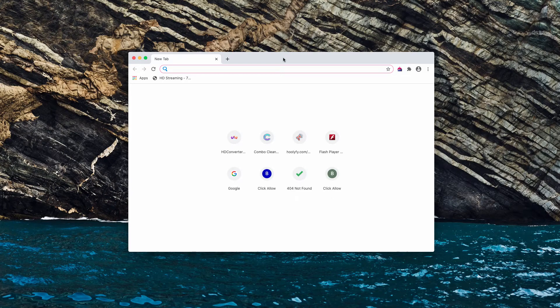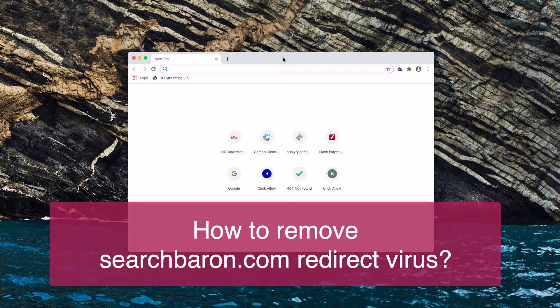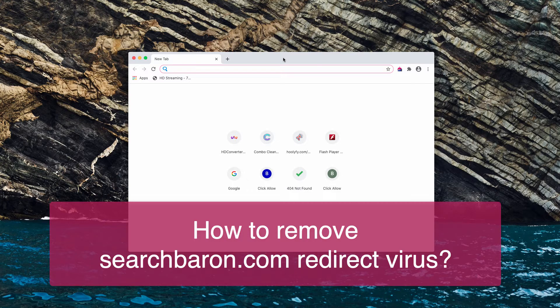This video guide will help you to remove Search Baron browser hijacker. I will demonstrate how it happens.